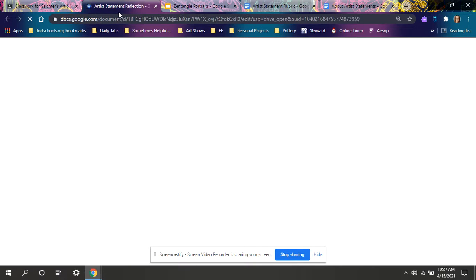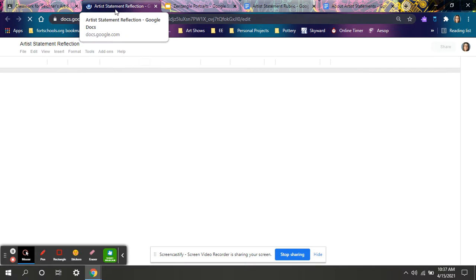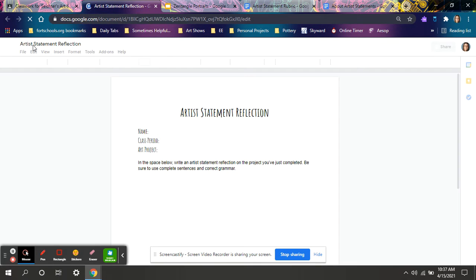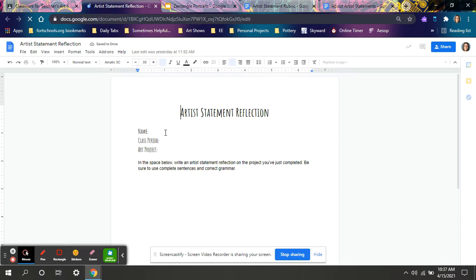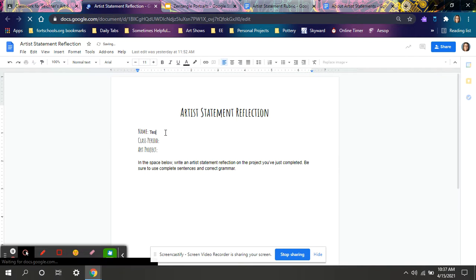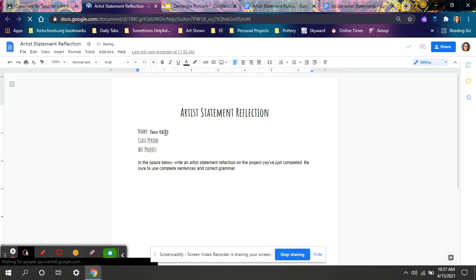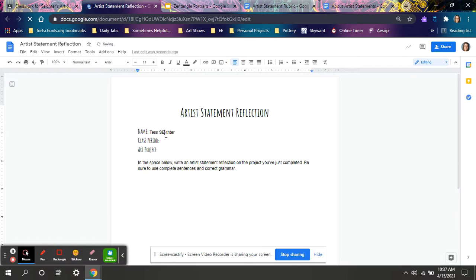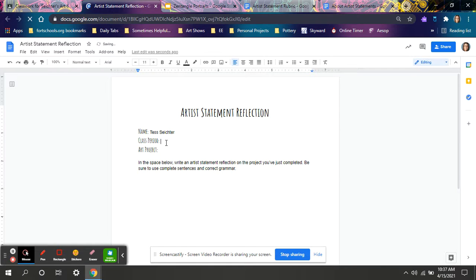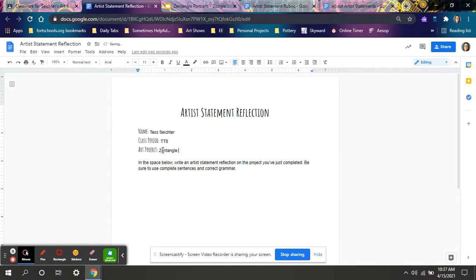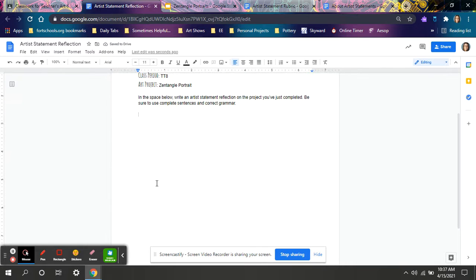In completing this project, clicking on artist statement reflection, you need to fill out your name, class period, you are Tuesday, Thursday, eighth hour. Art project, Zentangle portrait.